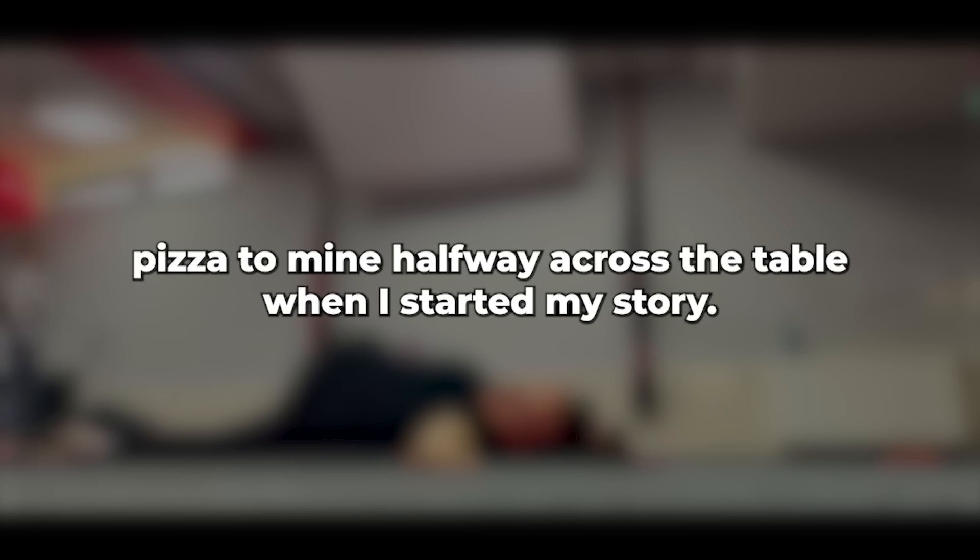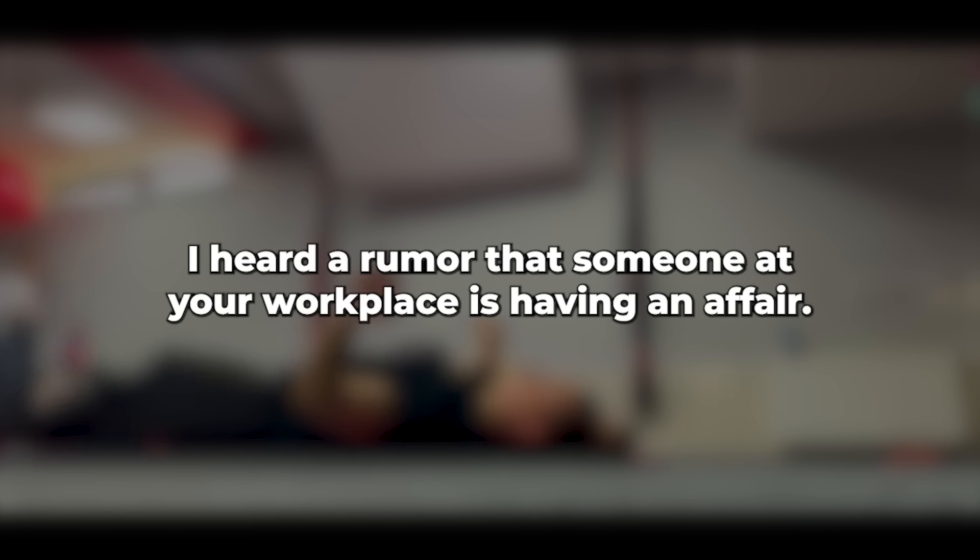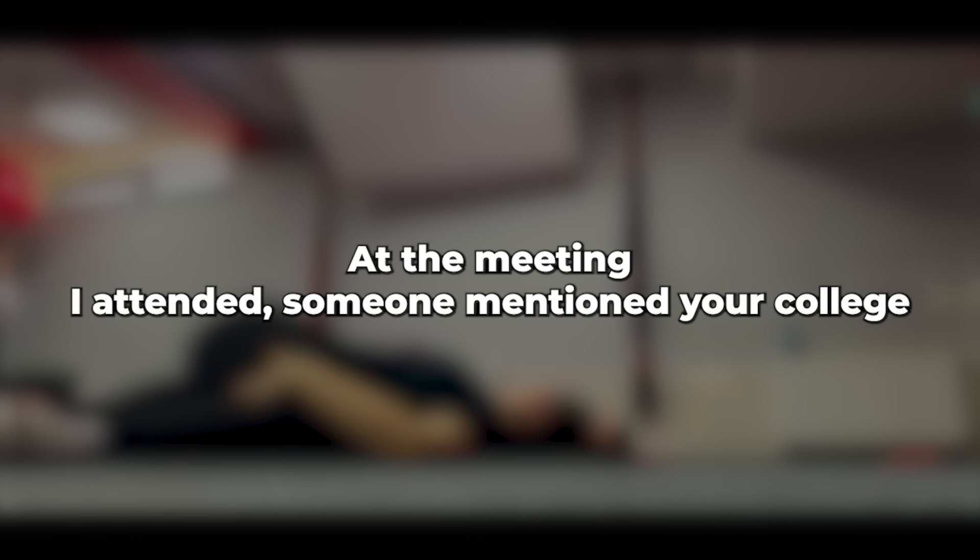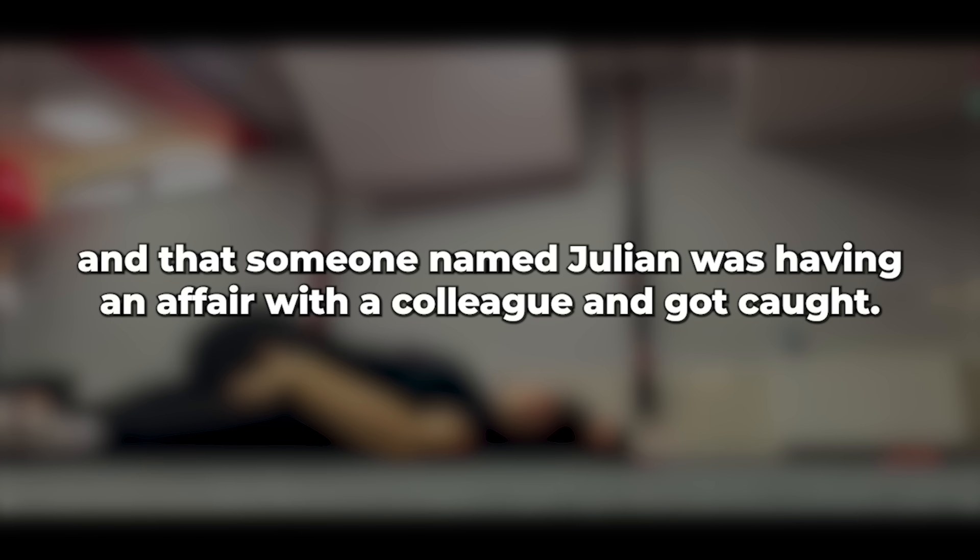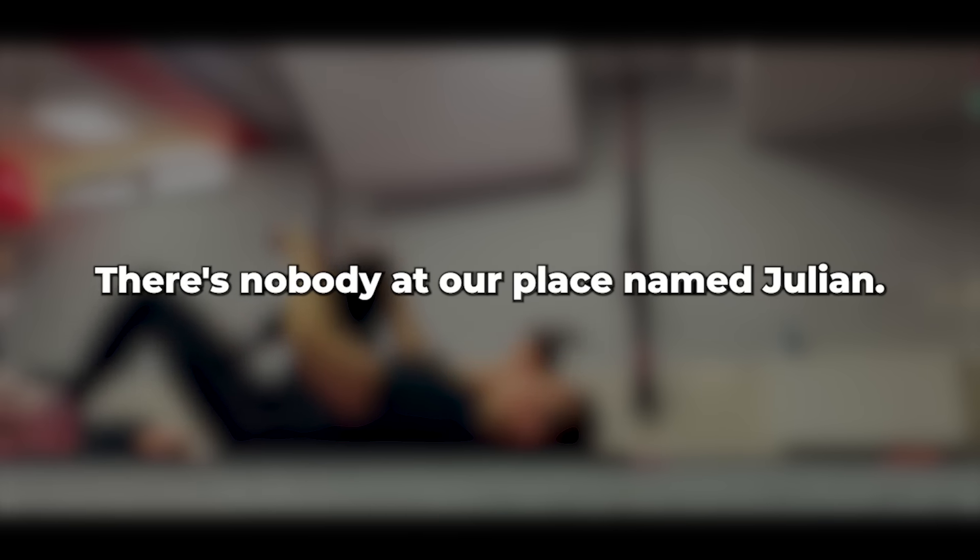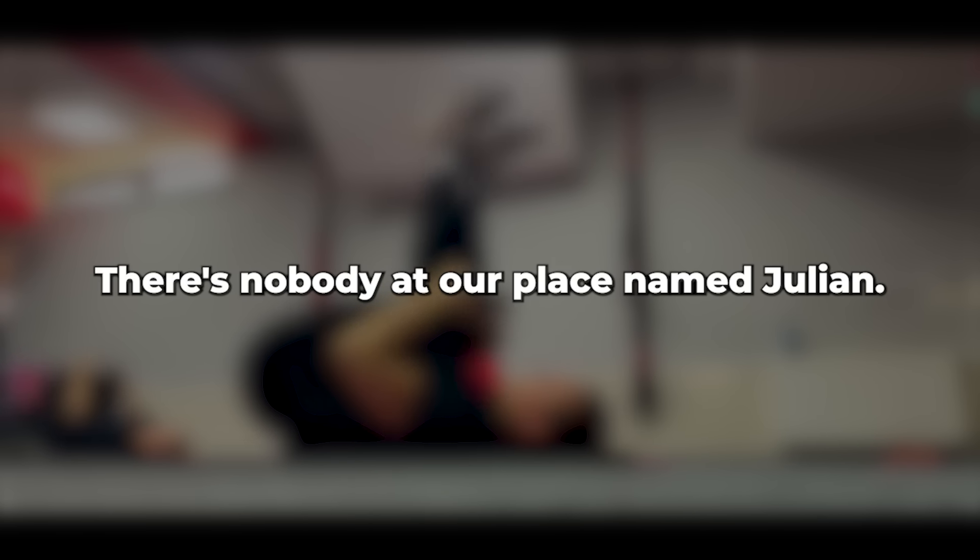She was carefully transferring a meatball from her pizza to mine halfway across the table when I started my story. I heard a rumor that someone at your workplace is having an affair. She dropped the meatball on the table. I picked it up and ate it anyway. I like meatballs. Where did you hear that? At the meeting I attended, someone mentioned your college and that someone named Julian was having an affair with a colleague and got caught.